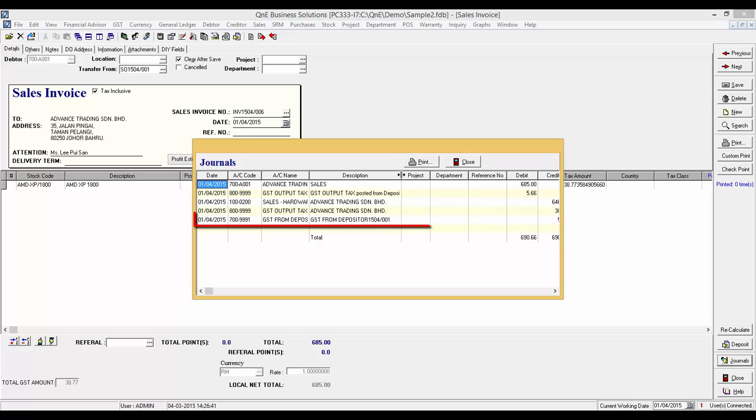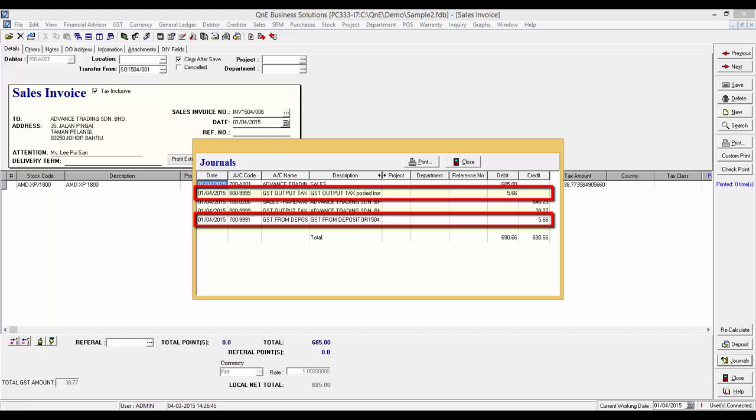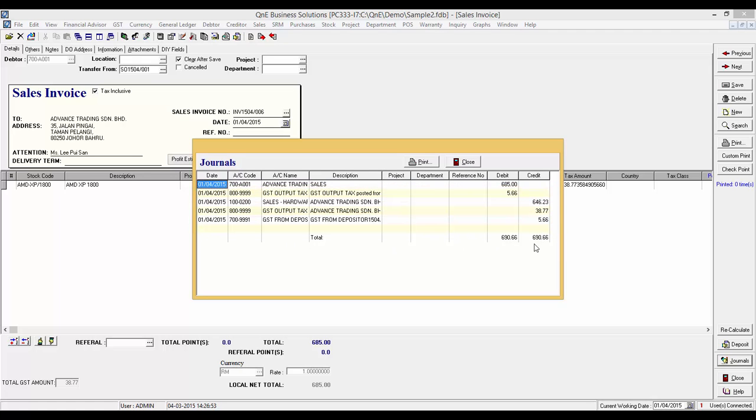The deposit detail will also automatically be transferred. The system will reverse the output tax against the GST deposit in this journal. Thank you for watching.